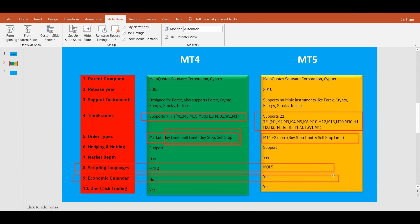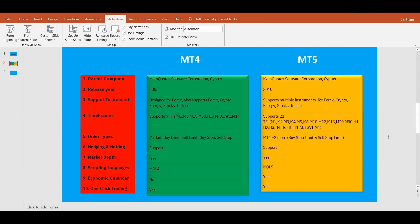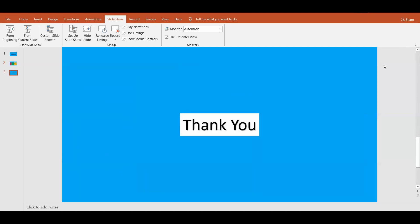That's it, guys! This was a comparison video on MT4 and MT5. I hope you enjoyed it. If you did, please like the video, share it, and subscribe to the channel to support the channel and the YouTube algorithm. See you in another video — thank you very much!